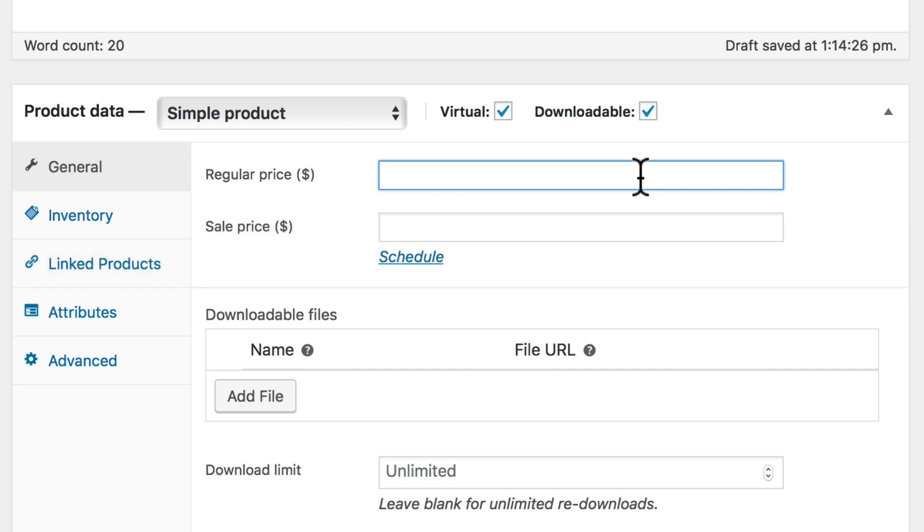Also, if you sell a video game that includes downloadable files and a backup CD, that would be a downloadable file, but not virtual. This is because there's a physical component that needs to be shipped.